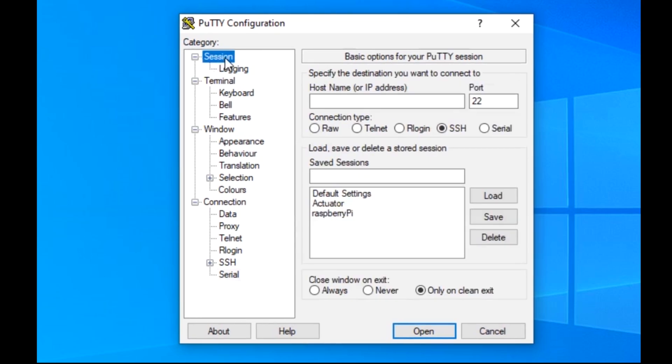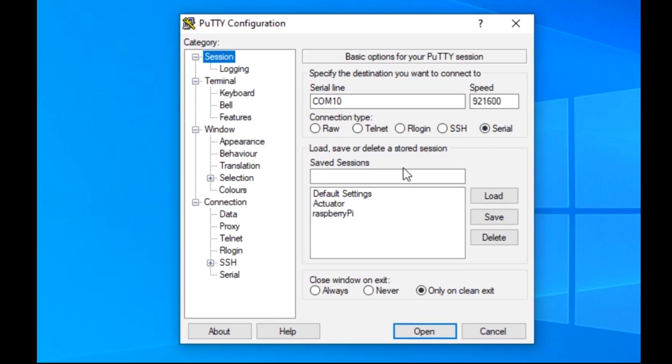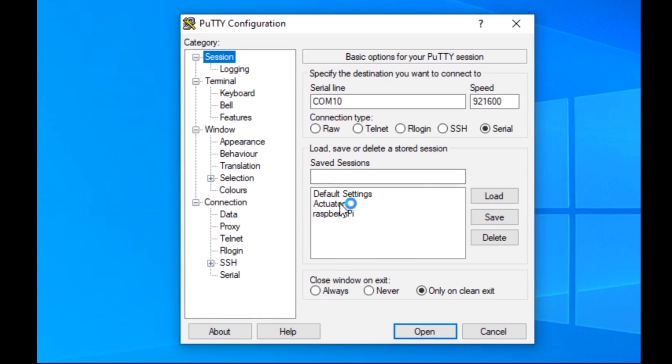Go back up to the session, select Serial, and set the serial line and speed to the appropriate values. I recommend saving the session so you only have to click once in the future to launch the serial monitor.